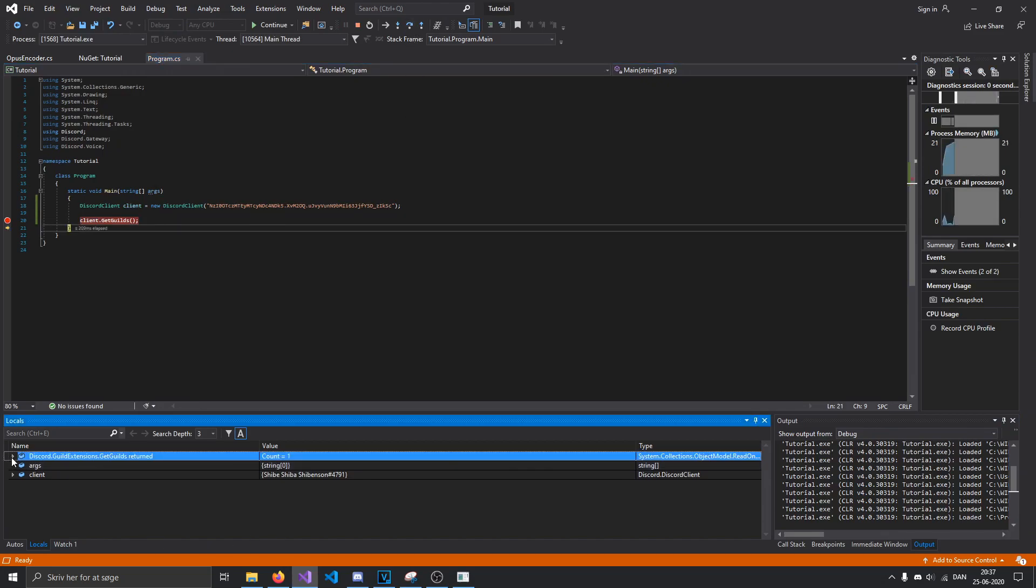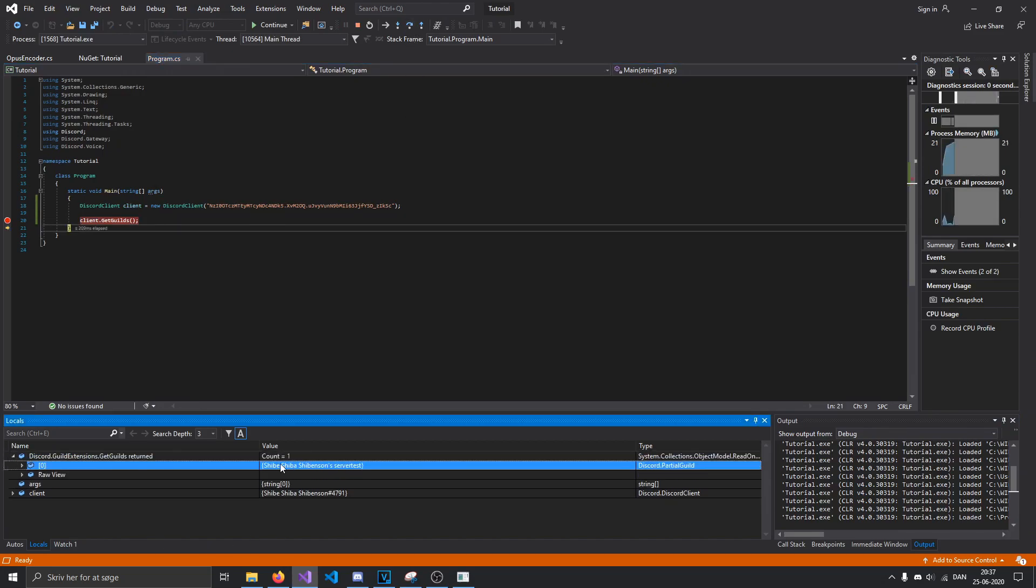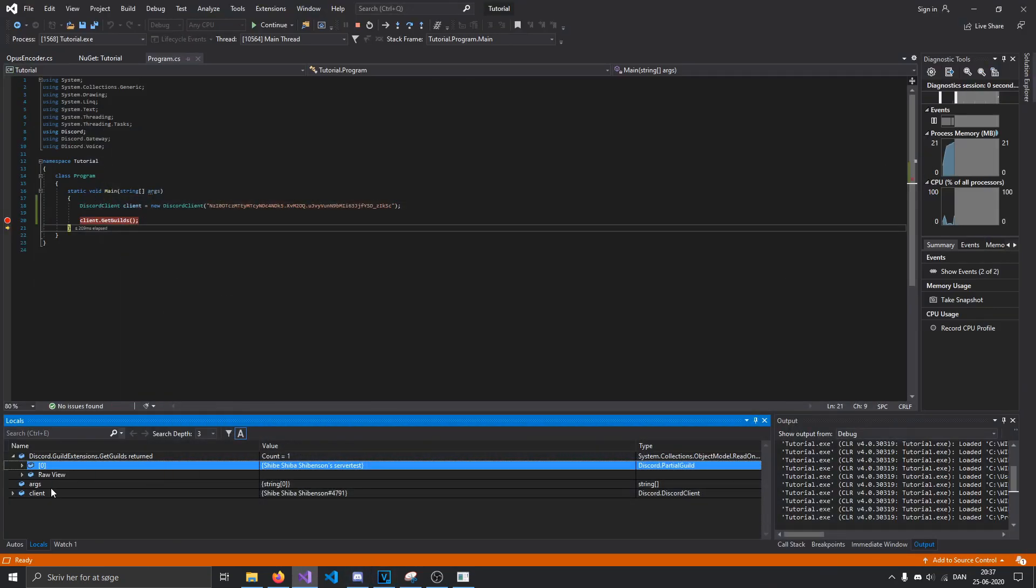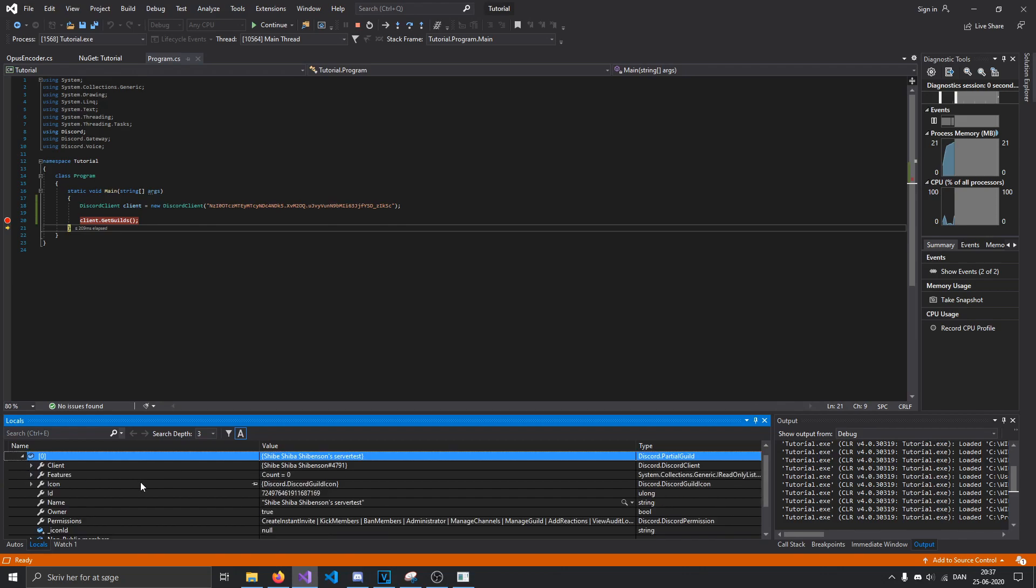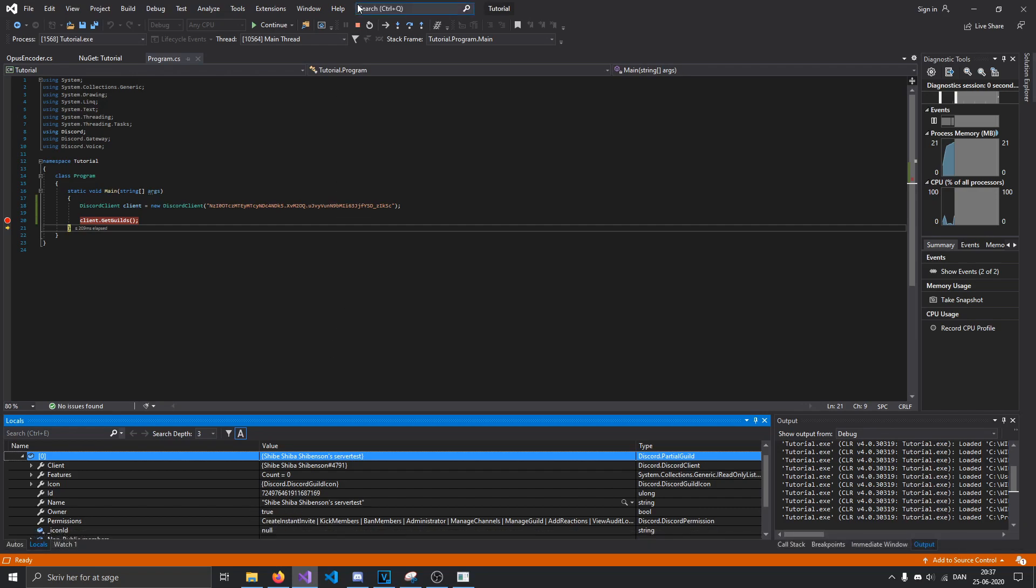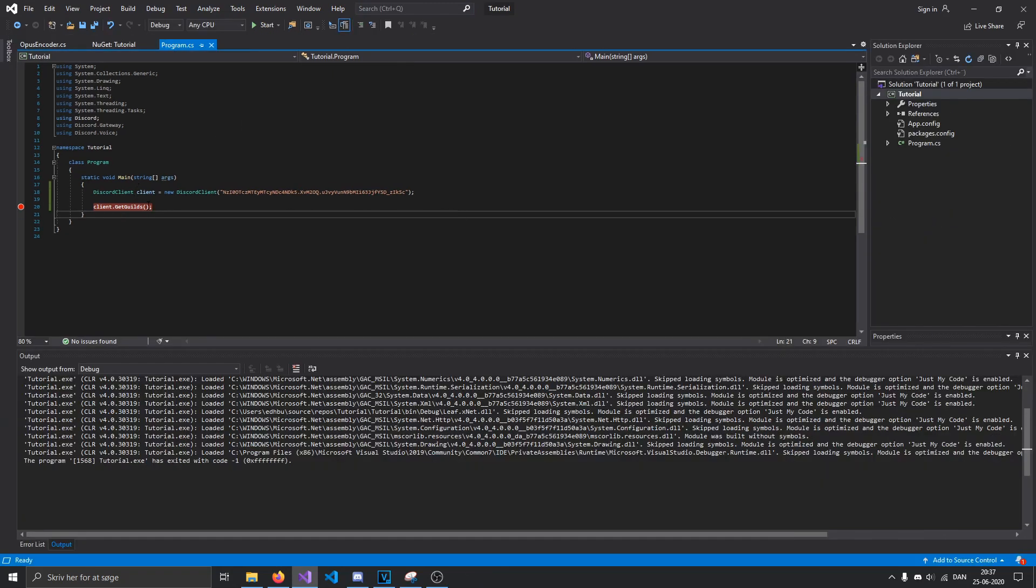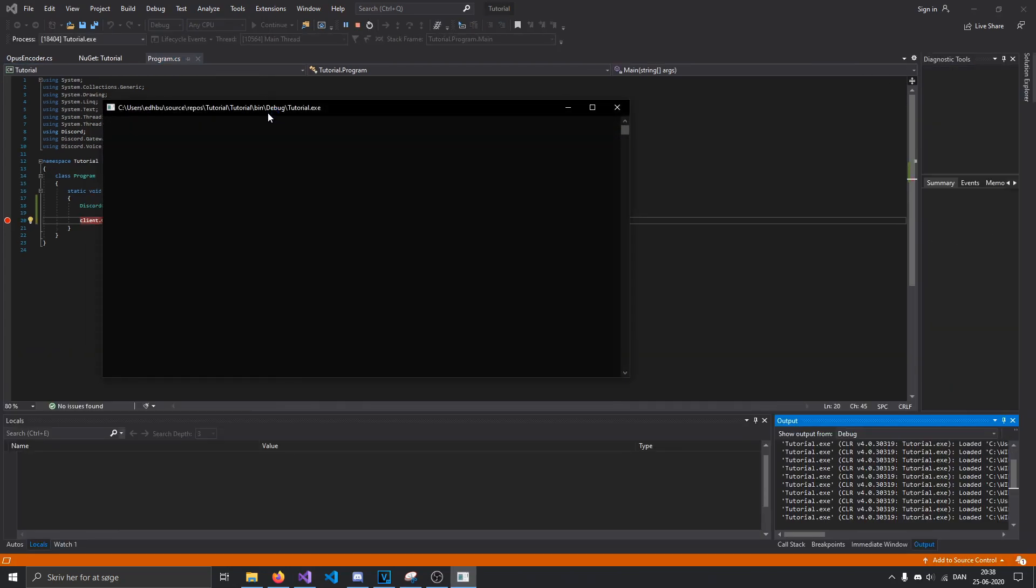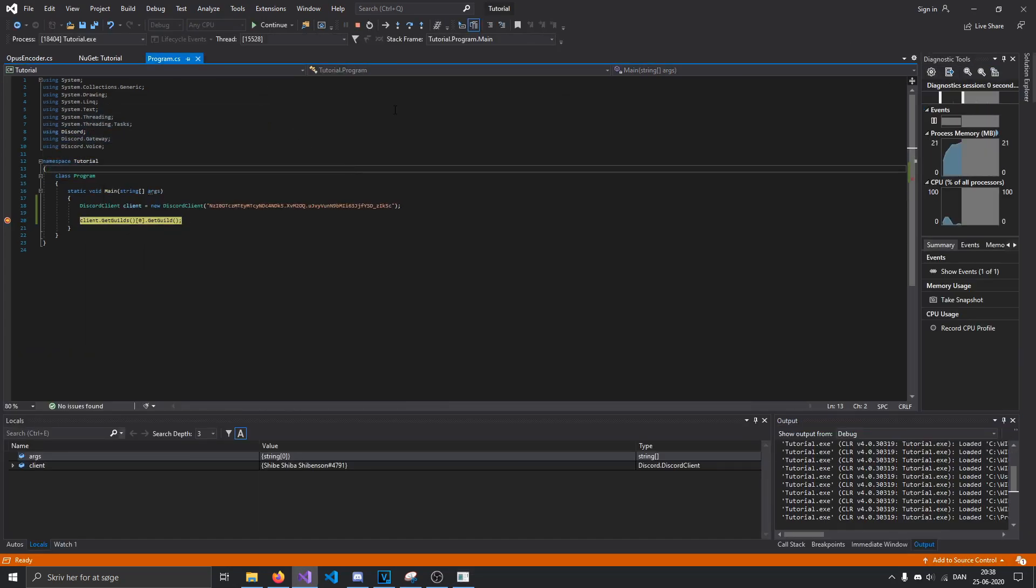You can see that it returns one, which is a guild with this name, which matches this one that I'm in right now. And that's a partial guild, which means that it only shows us basic information, like the server's ID, name, and icon. But it also gives some information about our permissions in that server. But if you want more information about the guild, on a partial guild you can use .getguild here, which will just ask Discord for the full guild, basically.